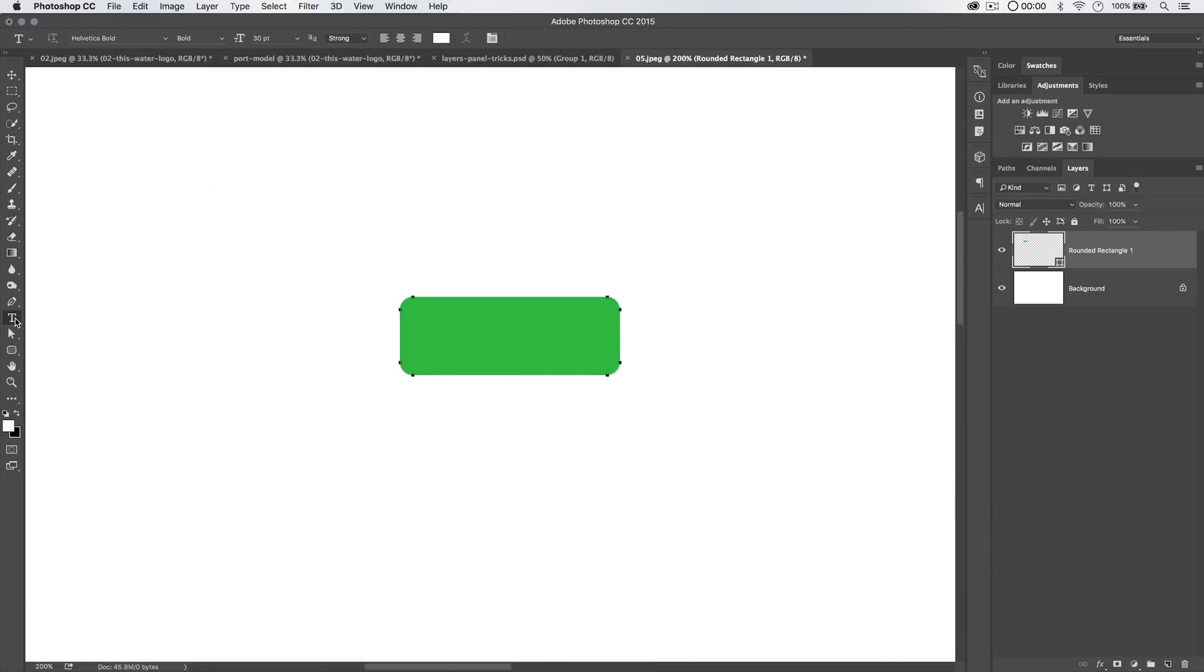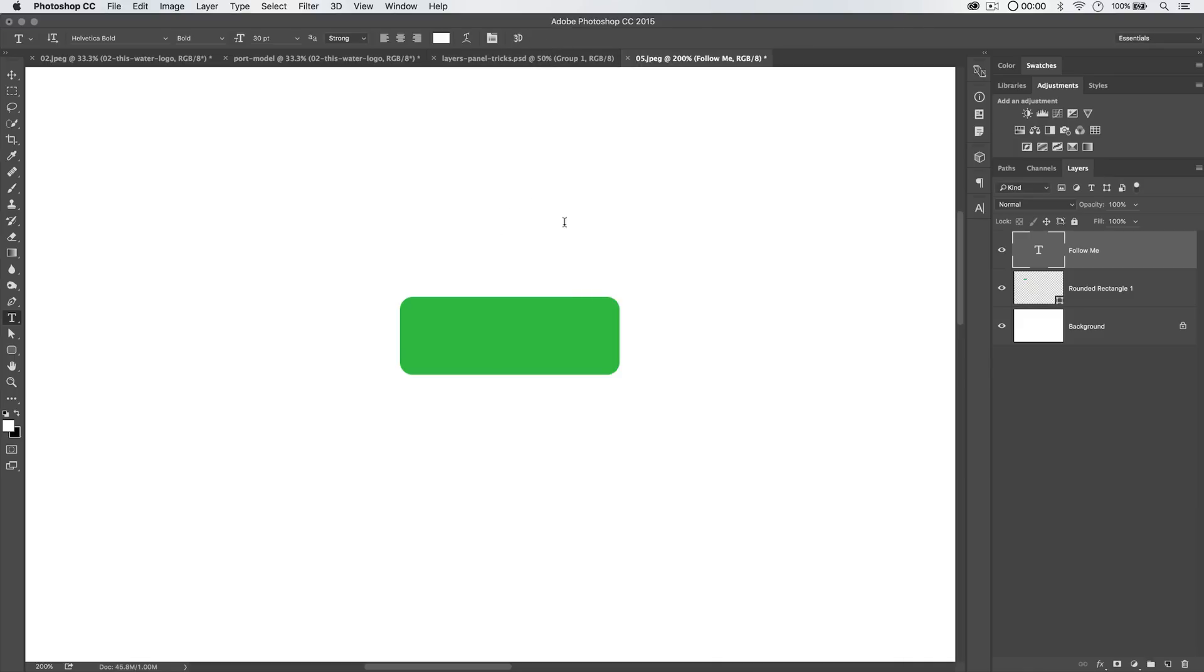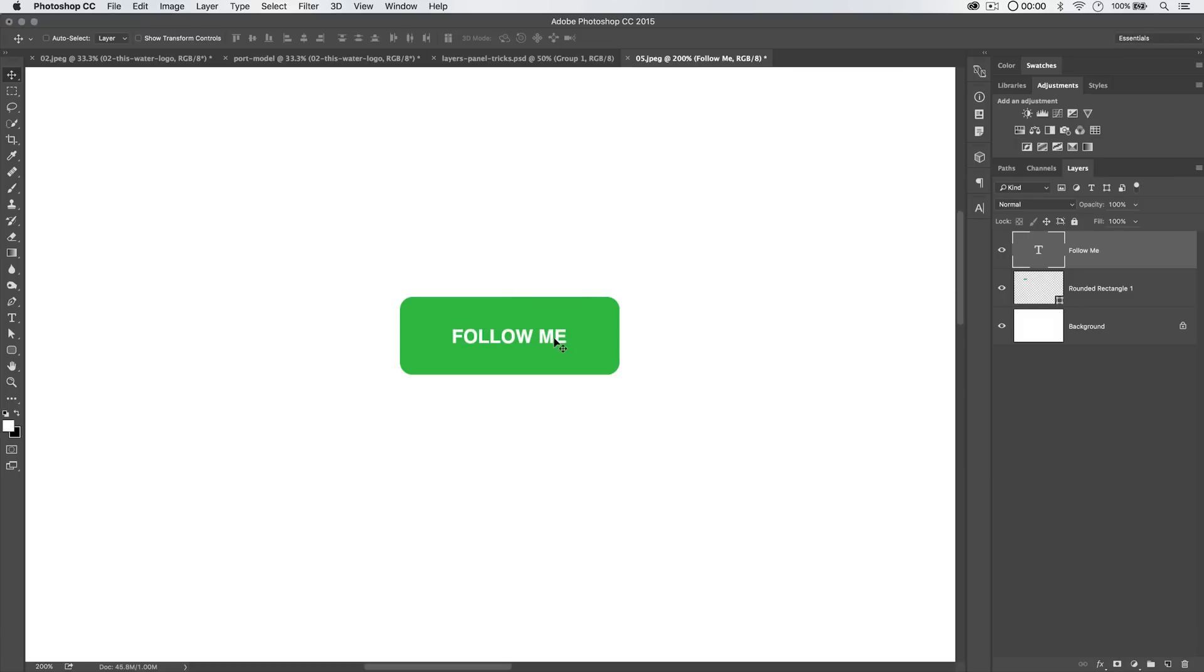I'm going to grab my text tool and I'm going to type out the words, follow me. I'm going to commit the change. We can't see it because the text is white. So I'll grab the move tool and I'll just drag it down here onto our button. It's going to snap to the middle.